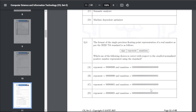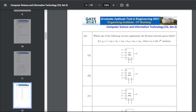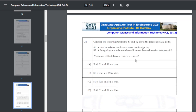Q15: which circuit implements the given Boolean function — the answer is option A, a 4-by-1 MUX. Q16: consider statements S1 and S2 about the relational data model. S1: a relational model can have at most one foreign key. S2: a foreign key in relation scheme R cannot refer to tuples of R. The answer for Q16 is D — both S1 and S2 are false.